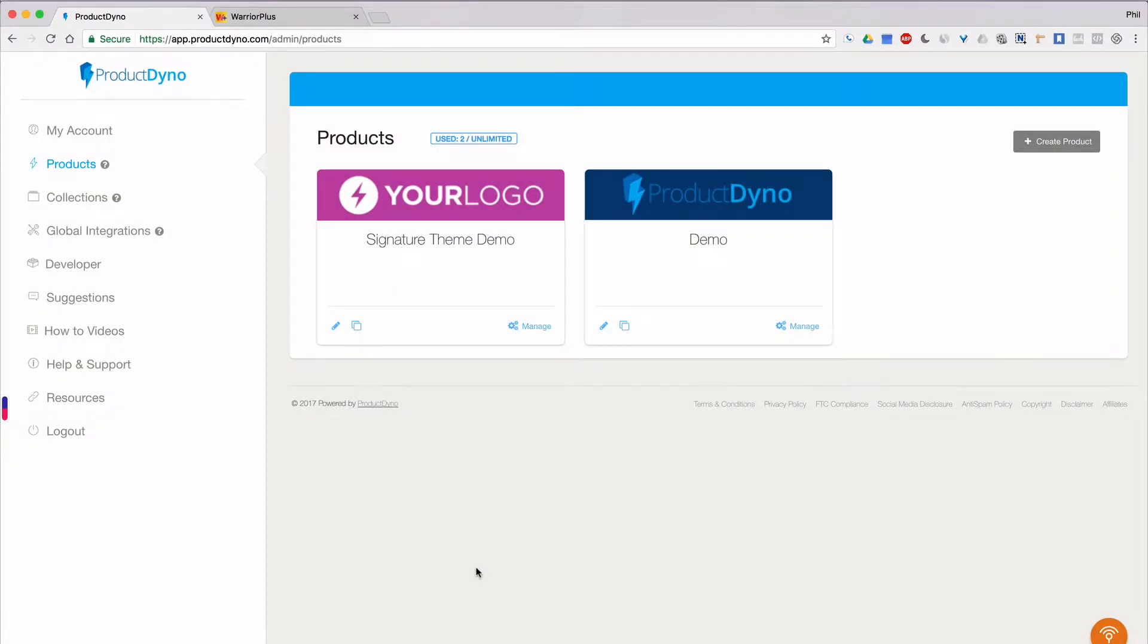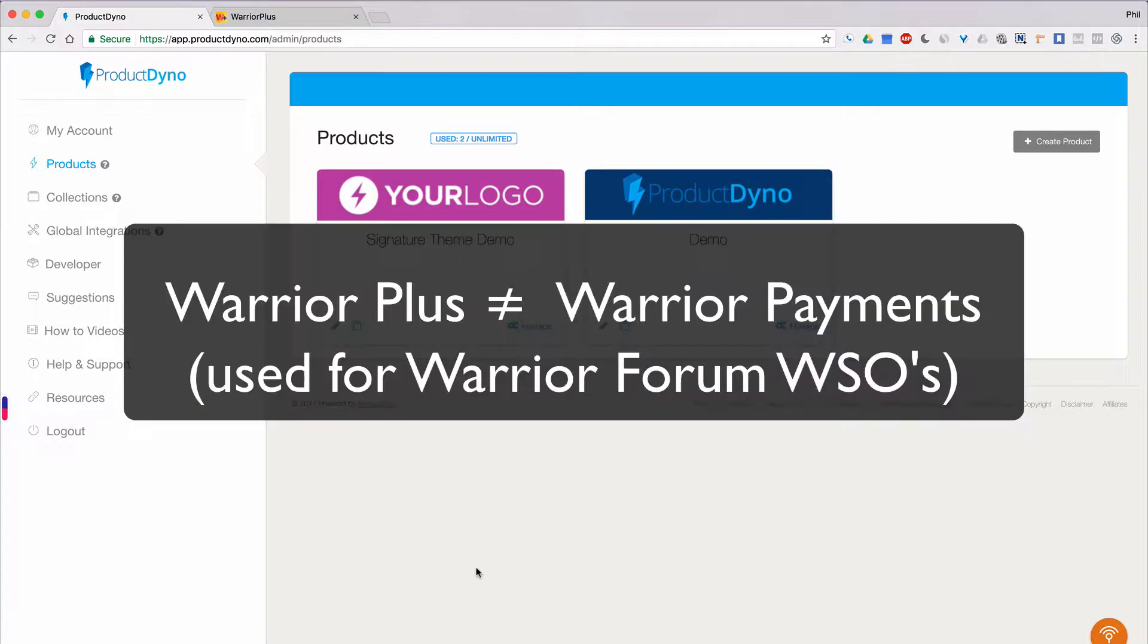Hi, Phil Benham here with Product Dino. In this short video, I want to show you how to integrate your products or collections with Warrior Plus as your payment gateway. This is the method used when creating Warrior Plus products and shouldn't be confused with Warrior payments, which is a totally different system used with the Warrior Forum.